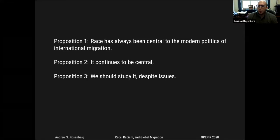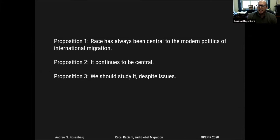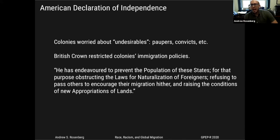This talk centers around three propositions — and it's not just this talk, but my research in general. I think it's pretty uncontroversial that race has always been central to the modern politics of international migration. It continues to be central, despite the end of explicitly racist quotas and laws during decolonization. And we should study it, because it's obviously politically, socially, economically, and morally important, even though there are obvious issues associated with studying it.